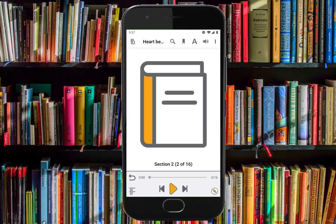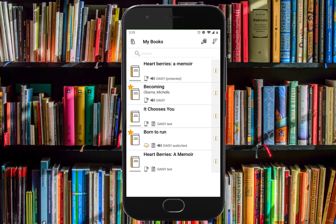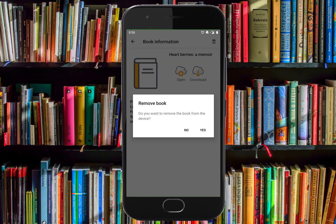If you would like to delete a book from EasyReader, select the Navigate Up button at the top left of the page and choose My Books. A list of your books appears. Tap the Book Information button to the right of the book you want to delete. On VoiceOver or TalkBack, swipe right to get to the Book Information button after the book you want to delete and double tap it. Select the Remove Book button at the top right of the page. A confirmation message will appear to confirm your choice.